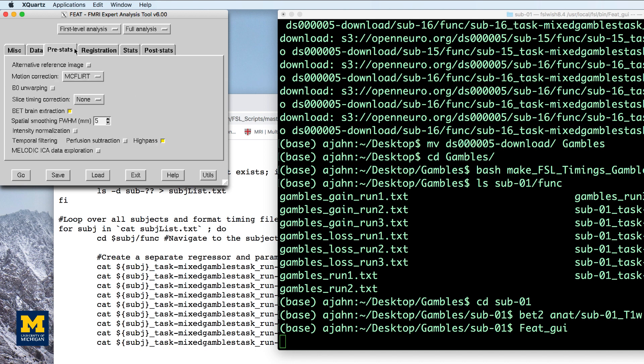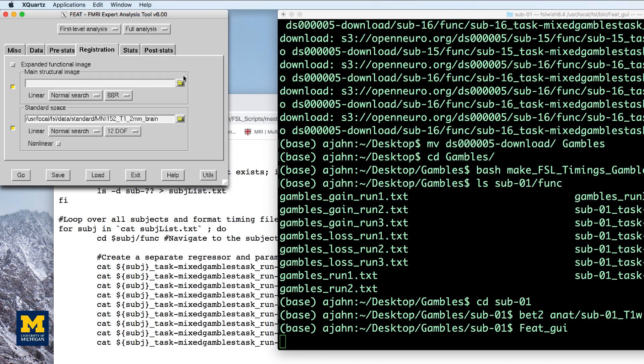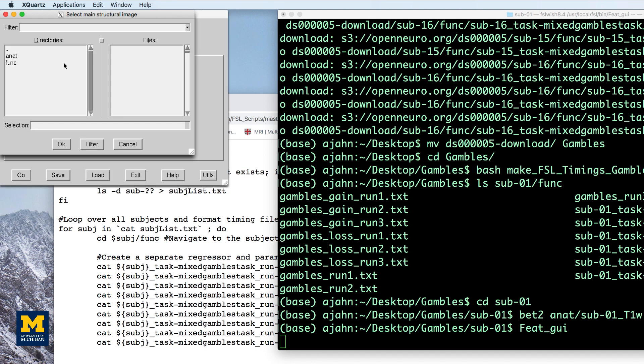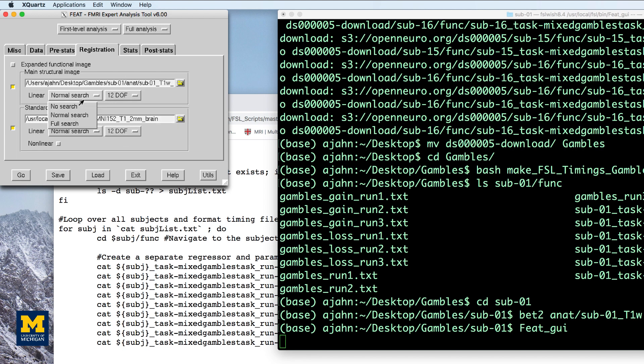This will be the FEAT directory in which all the output data is stored. Leave the defaults as they are in the pre-stats tab, and in the registration tab for the main structural image, select the brain extracted anatomical file. Also, change the search space to full and degrees of freedom to 12 for both images.